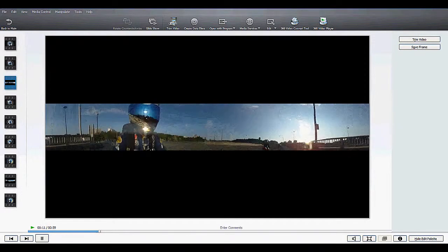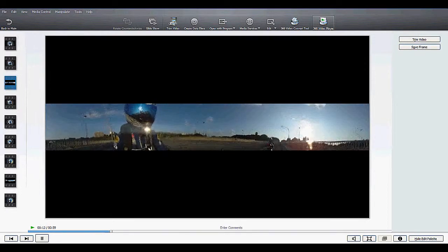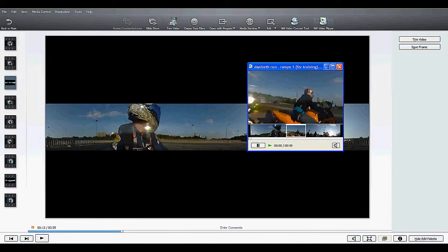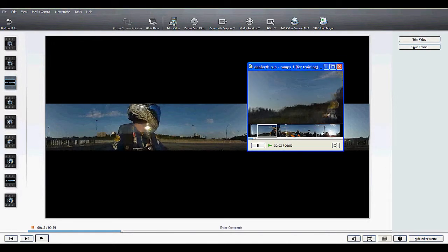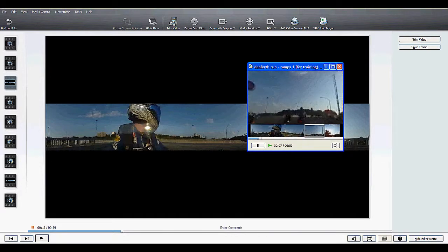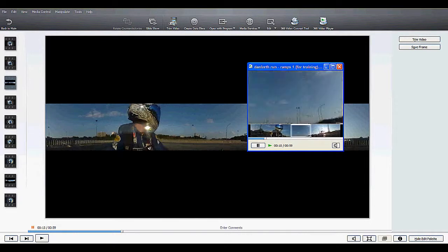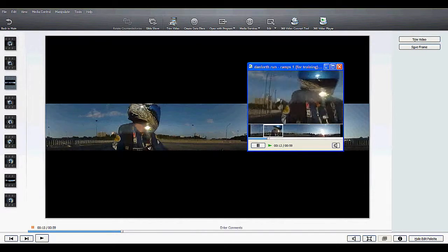The second way you can view it is by clicking the 360 degree video player. If you play that, a little window comes up, and by dragging this little box side to side, you'll be able to see any angle — either in front of you, beside you, or behind you.